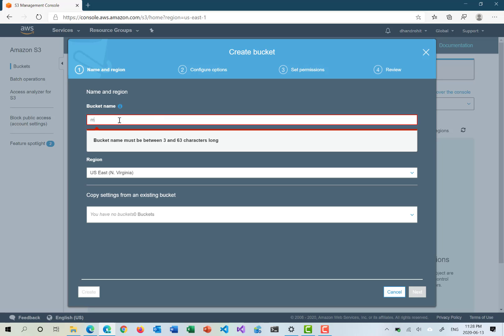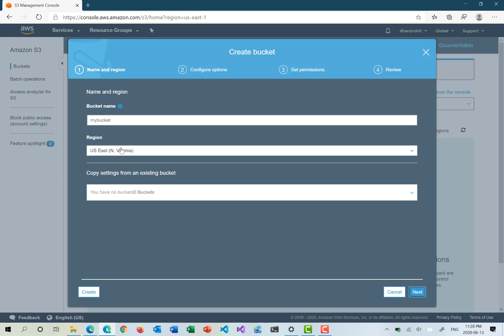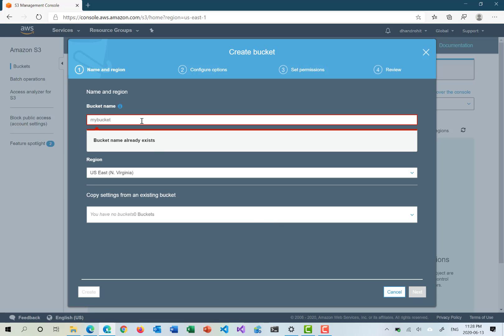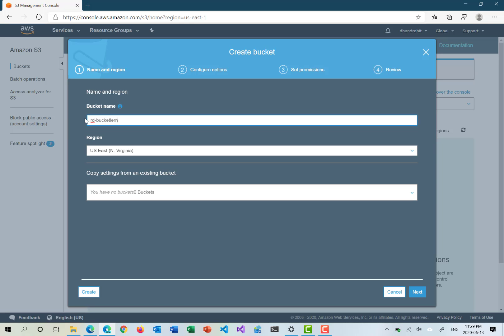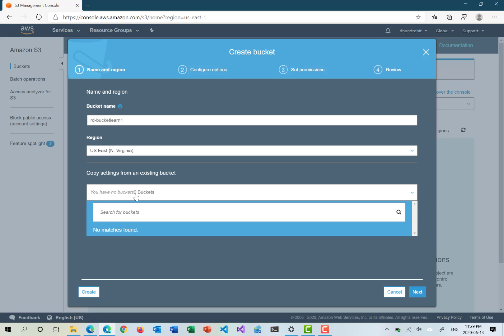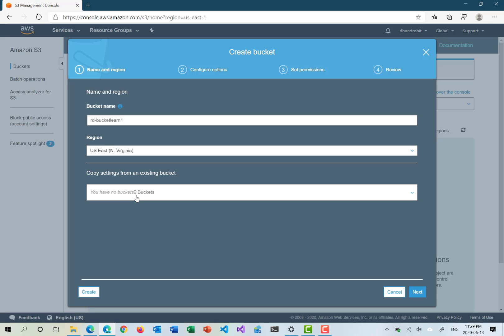The first thing you need to provide is the bucket name. If I try 'my-bucket', the default region is US East North Virginia. Because 'my-bucket' is a very common name, it doesn't allow it and says the bucket name already exists — it must be unique globally. So I'll use my initials and call it something like 'learn-one' and keep the same region. If you want to copy settings from another existing bucket, you can do that, but since I don't have any existing bucket, I can't select that option.